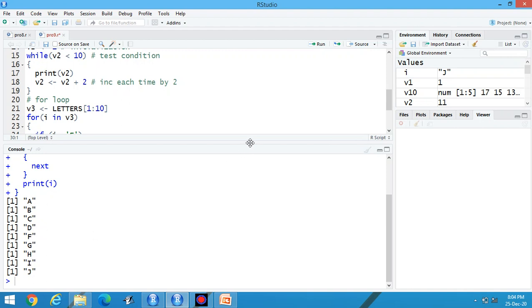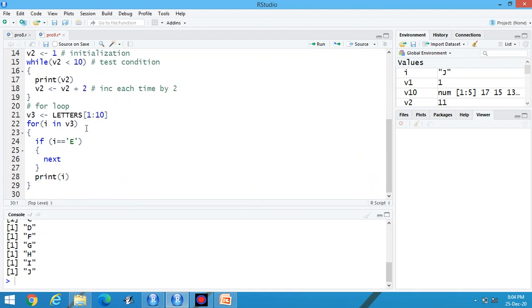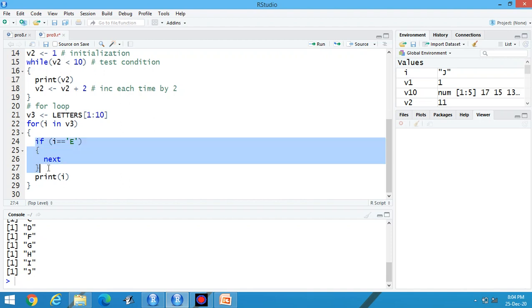Now what is the meaning of this along with for loop? This one is the reading of the content for I in V3, means you can read all the alphabets from 1 to 10. If I is equal to E, you can use next. Now what is the meaning of this? It means skipping of E is there.